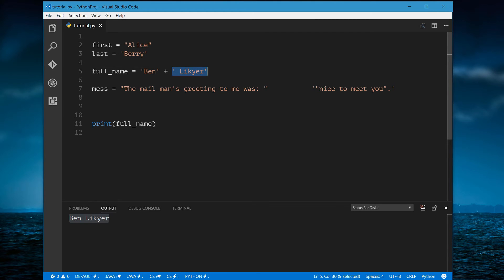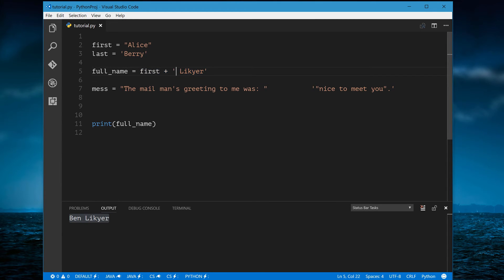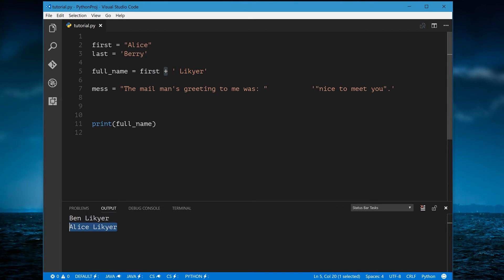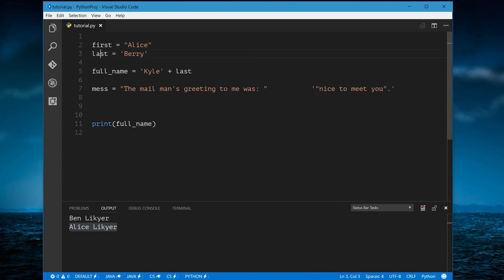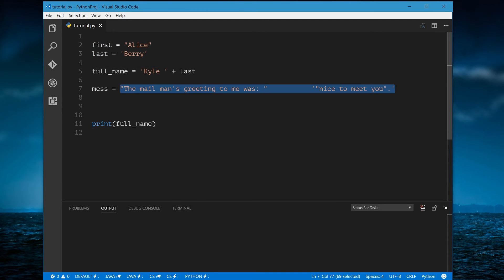Be careful, though — you do need to put a plus sign when you have a variable instead of a string literal. For example, in a scenario where you're combining a string with a variable, you will need the plus operator. This applies whether the variable comes first or second.